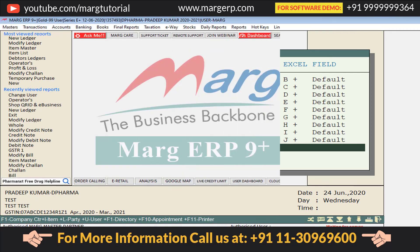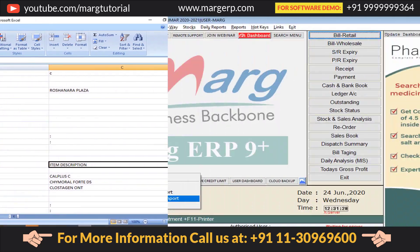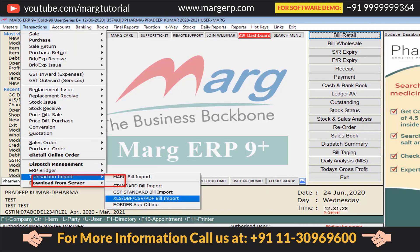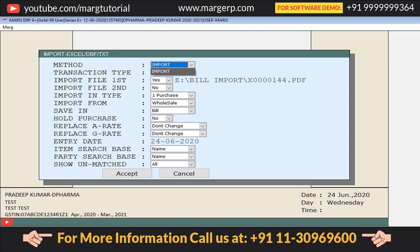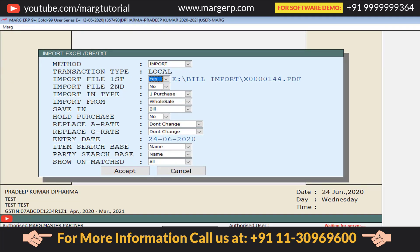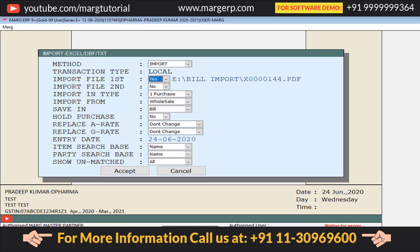Press Escape to go to the home page of the software. Now that the method is created, close the Excel sheet. From the Transactions menu, go to Transaction Import and click on XLS, DBF, CSV, PDF Import. Fill in the given import fields the same way as in the Transaction Import video. These fields are set as default according to the software settings, which you can change as per your requirement. From the Method drop-down, select the method name you created — that is, Import. In the Import File field, select the PDF file from the location where you saved it. The software may automatically select the PDF file based on the method, but you can also manually navigate to that location and select it.